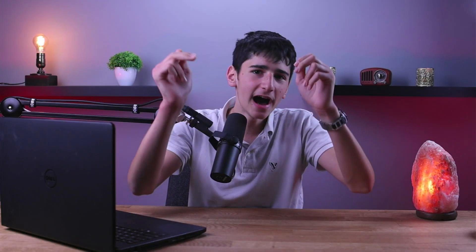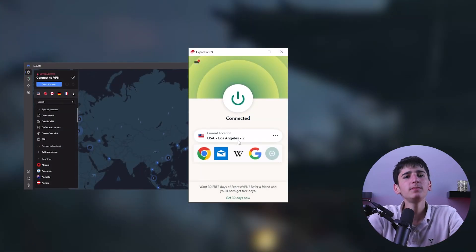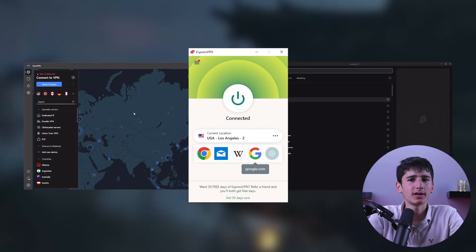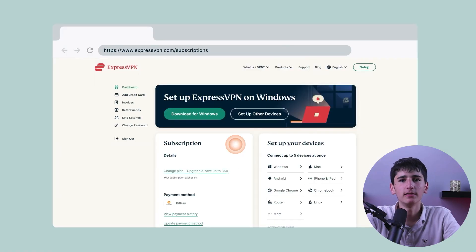Now let's dive into the step-by-step process on how to use a Chrome VPN to access websites. The first step is to choose a VPN provider, because Google Chrome does not come with a built-in VPN. There are many VPNs available on the market, so it's important to do your research and choose a reliable one that fits your needs.